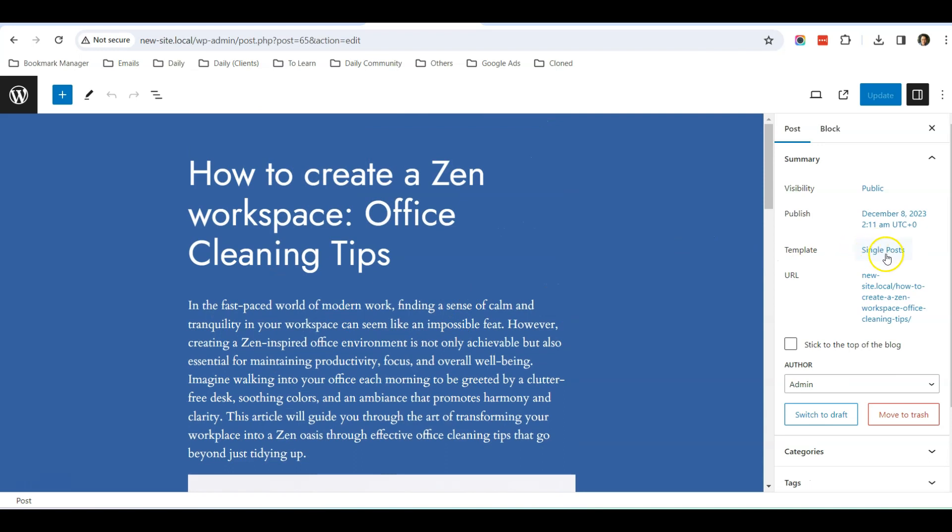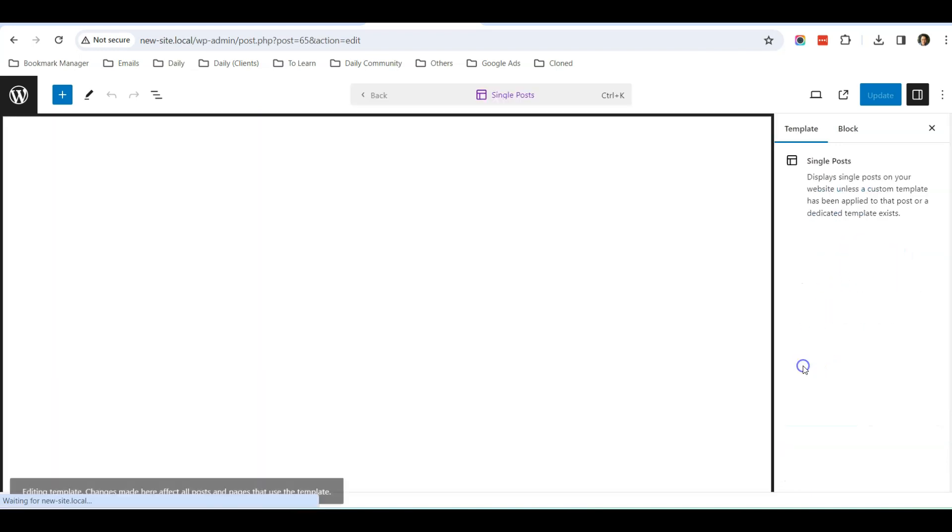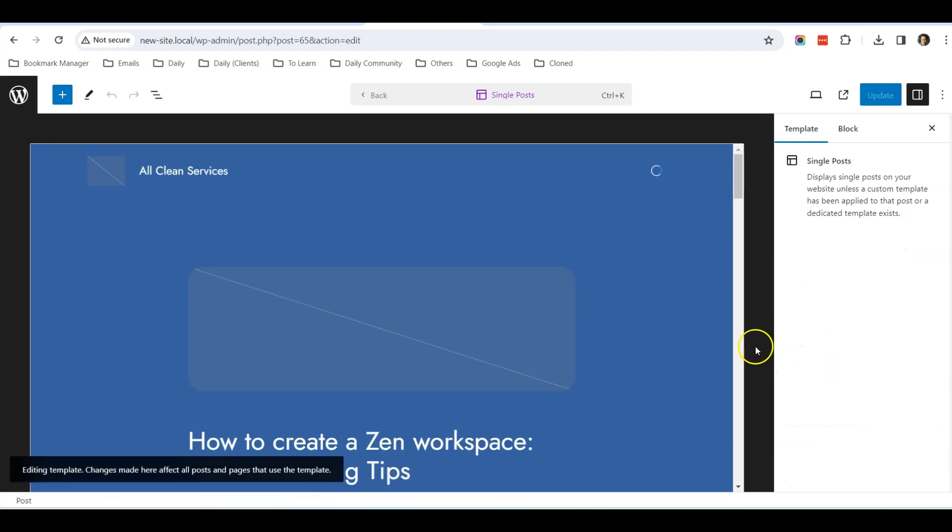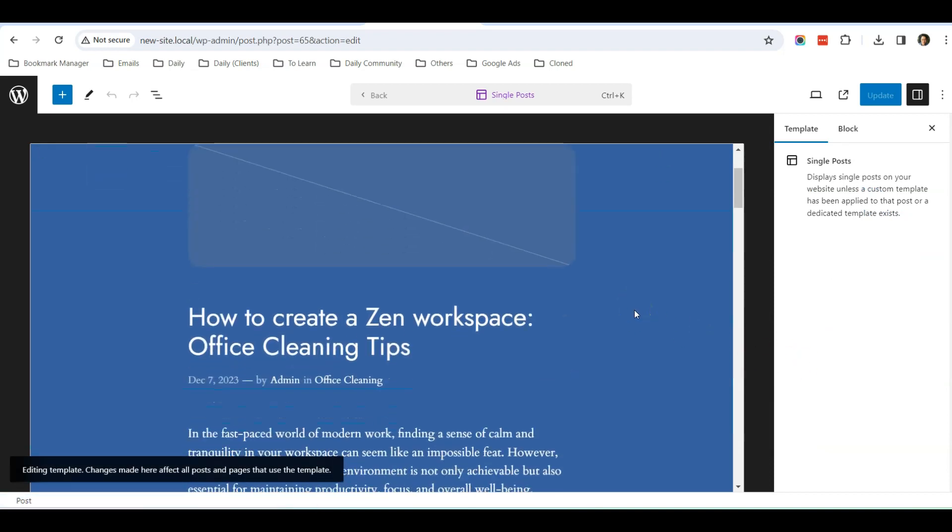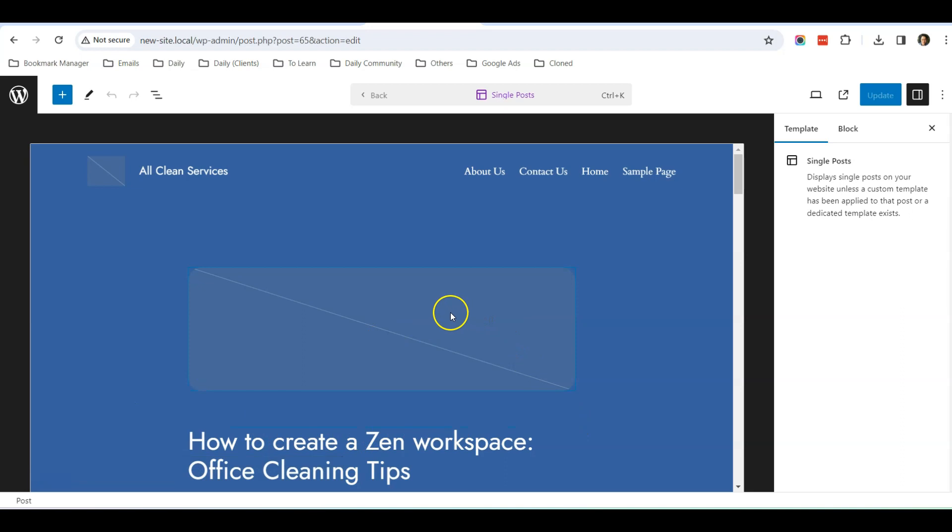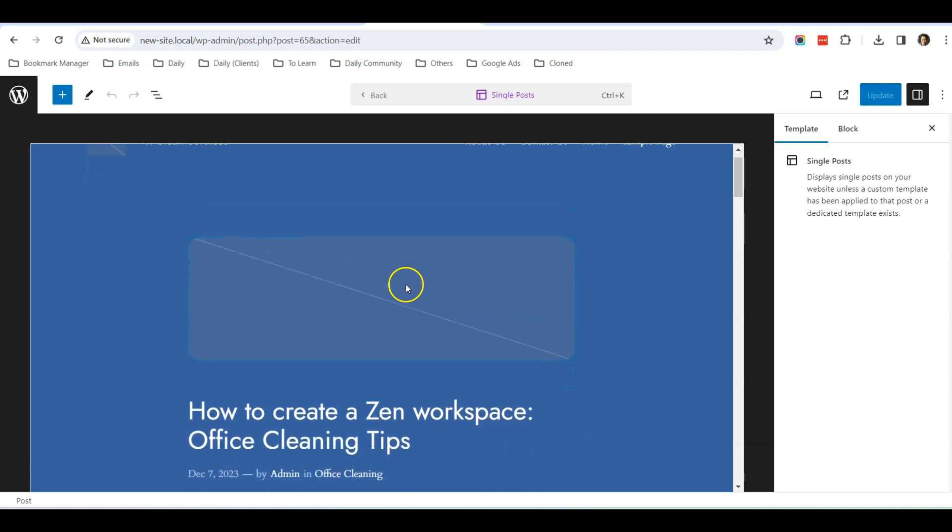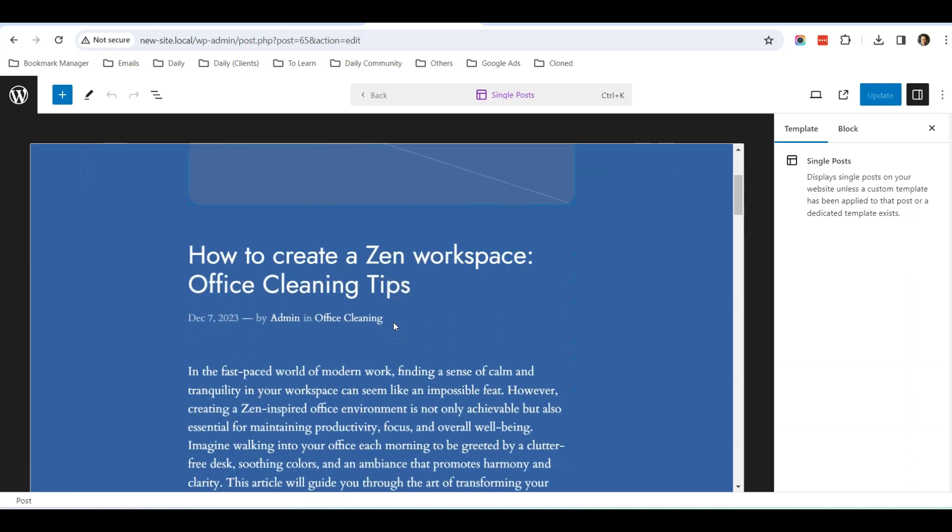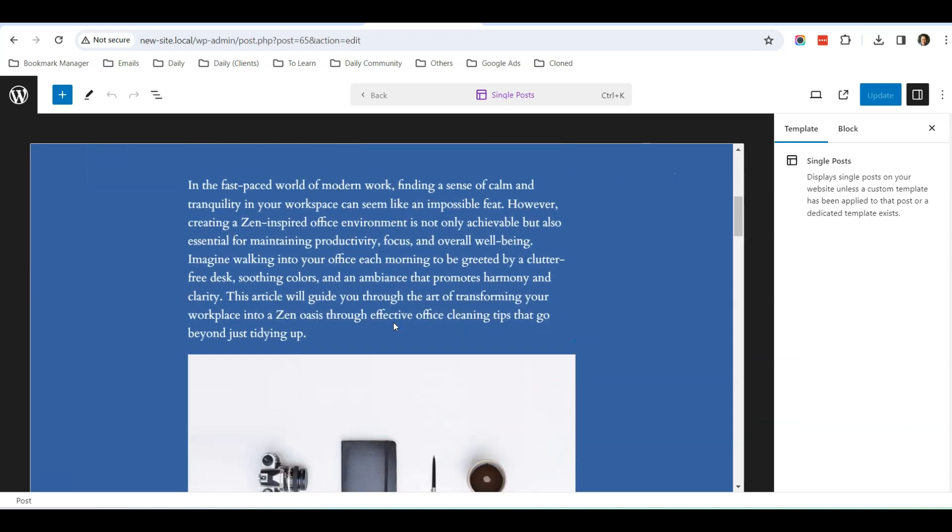Once you're in the dashboard, let's go back to Posts, All Posts, and click Edit on the post that you have just created. Over here, Template is Single Post. So click on that and click Edit Template. We're going to edit the template to increase the width. Before we increase the width, I just want to show you in the template,